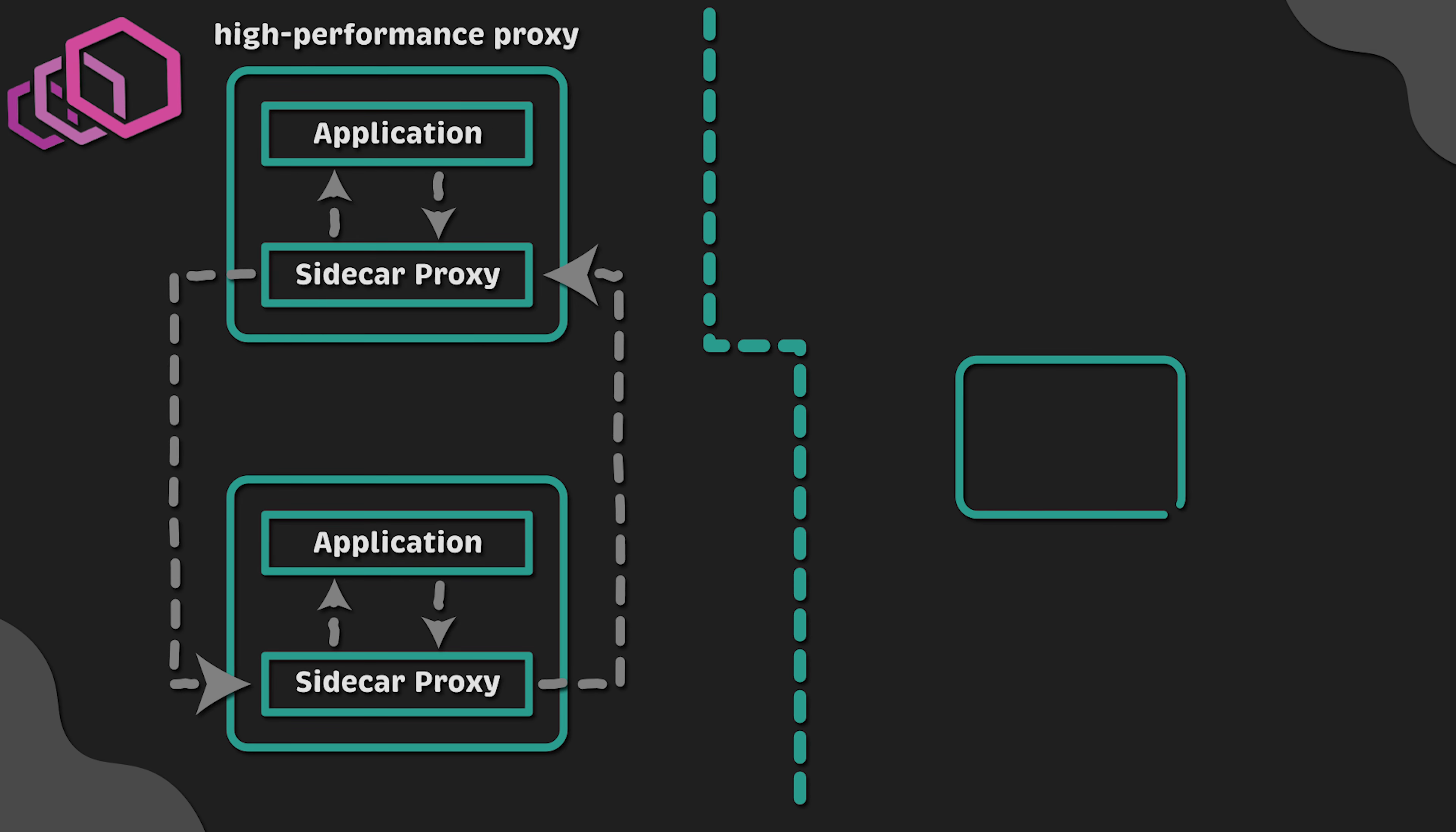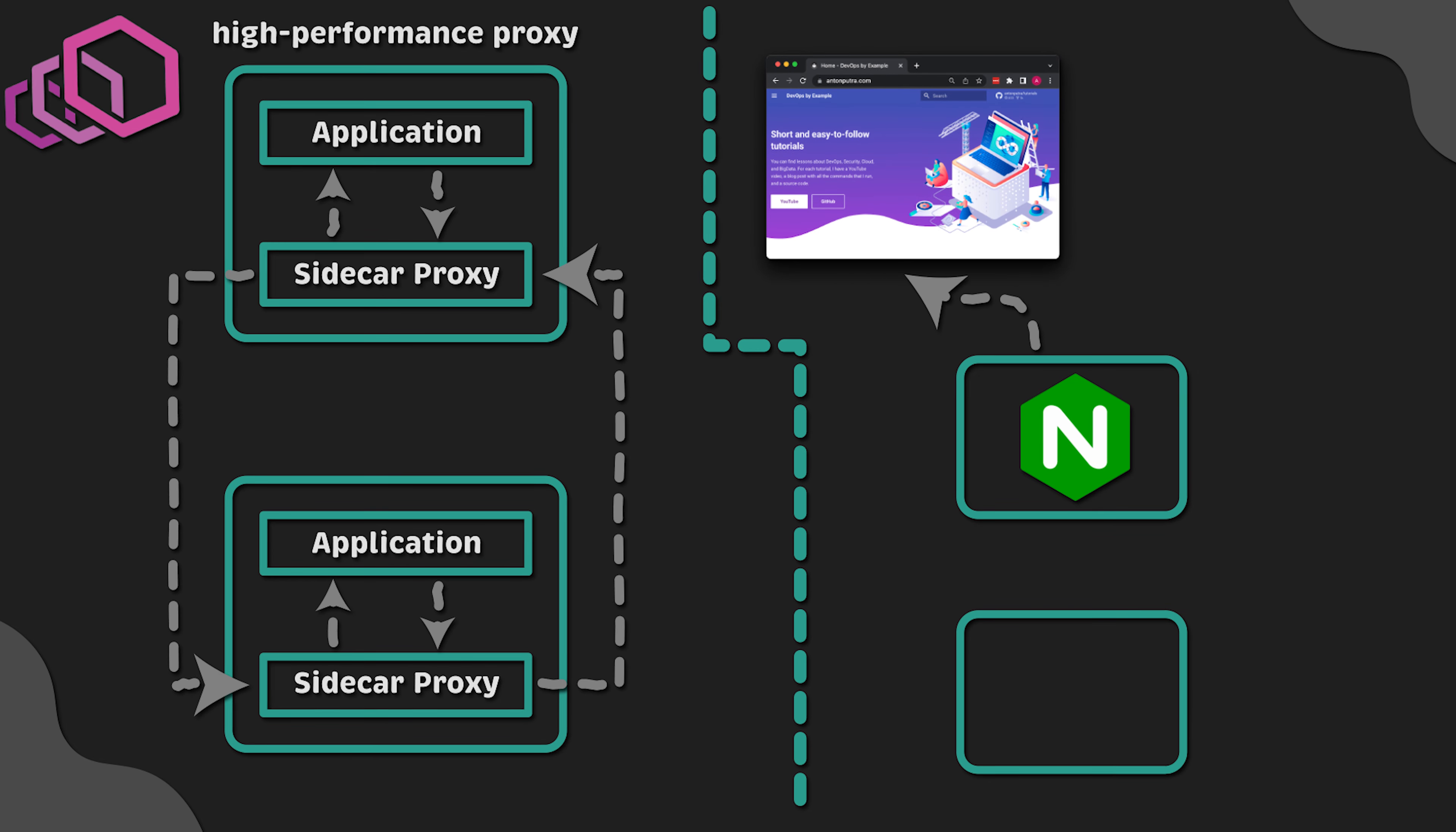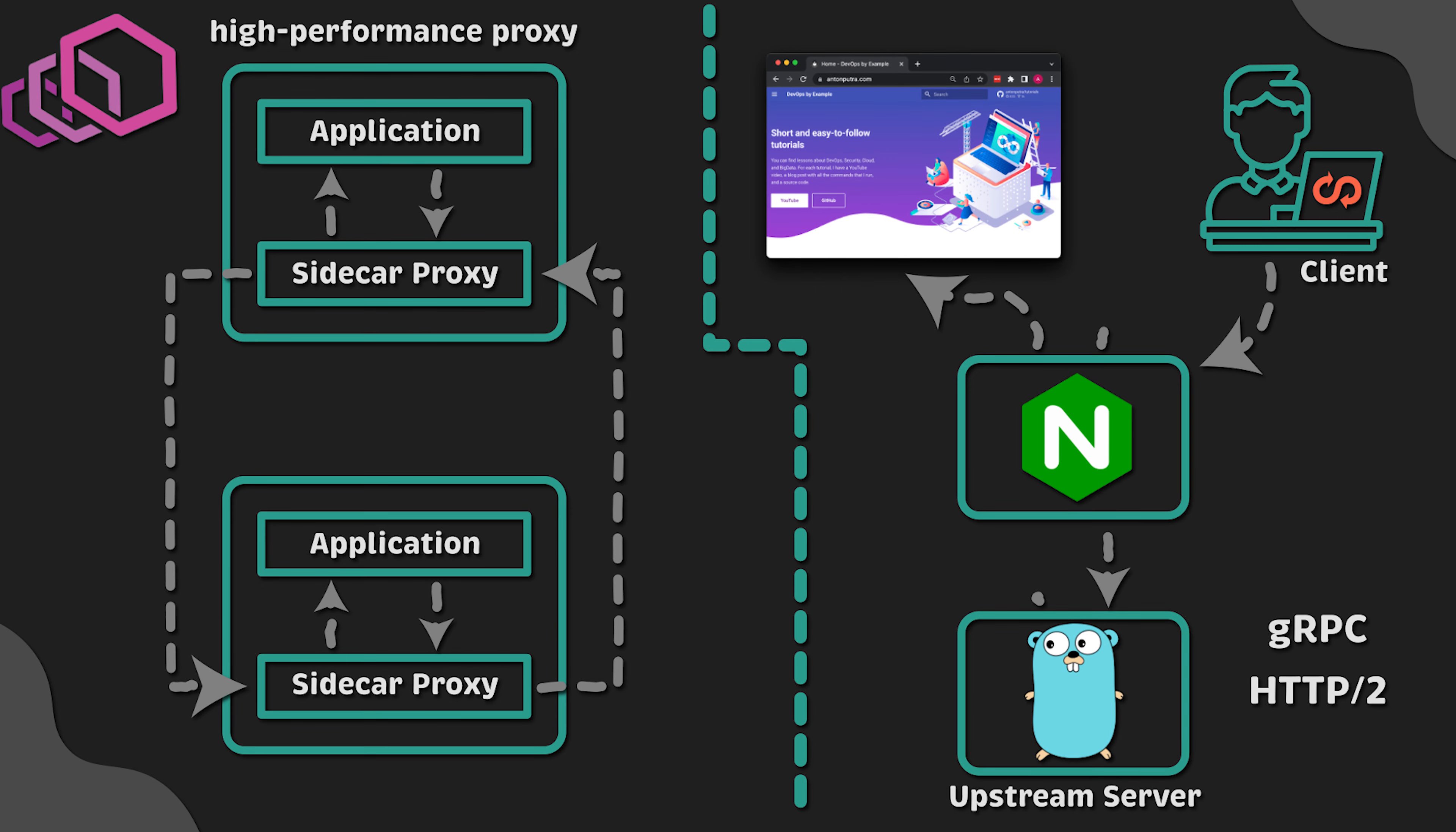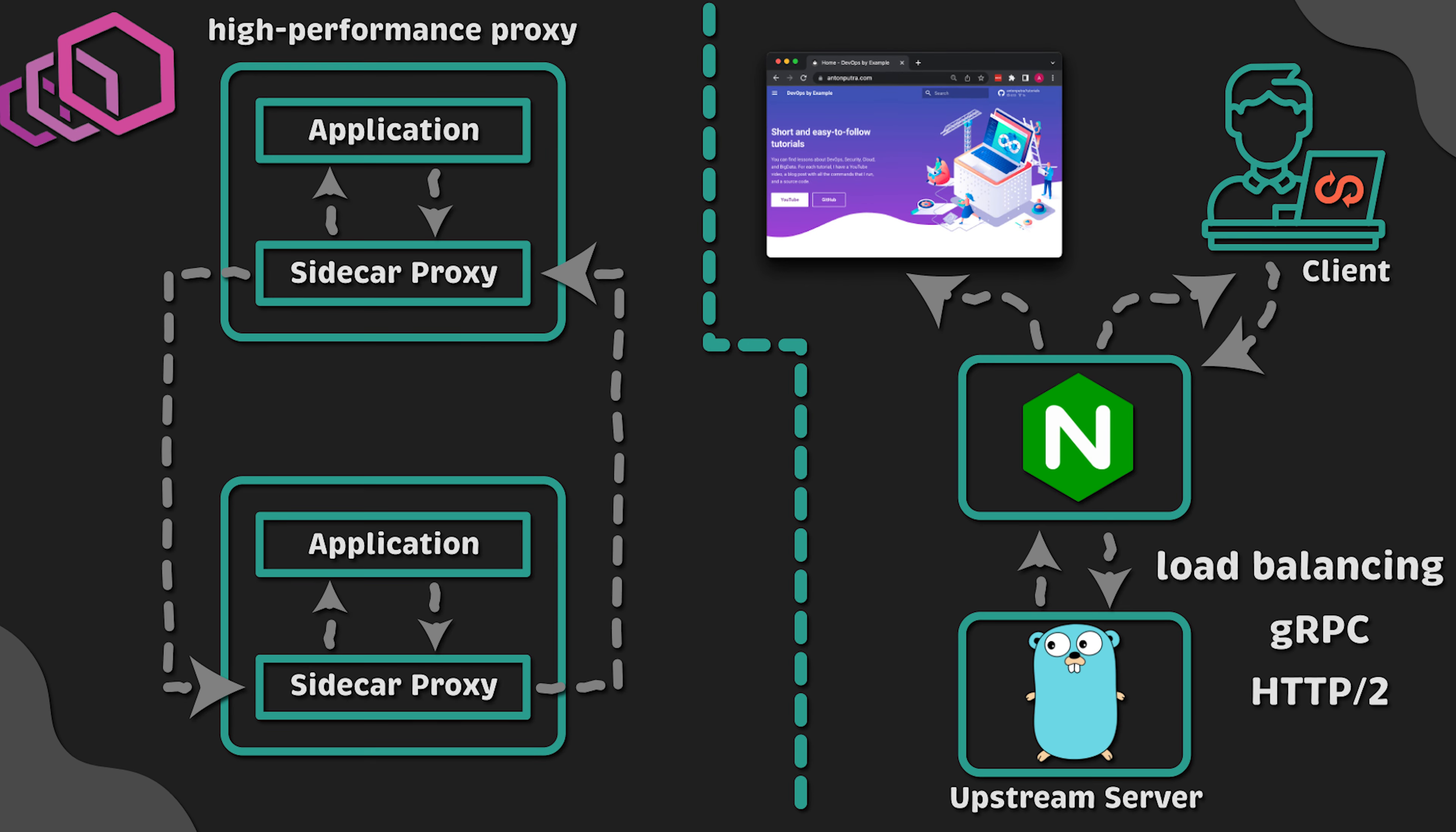Nginx, on the other hand, was designed to be a web server that you can also use as a reverse proxy. They both support HTTP2, gRPC, load balancing and other features common to the proxies.